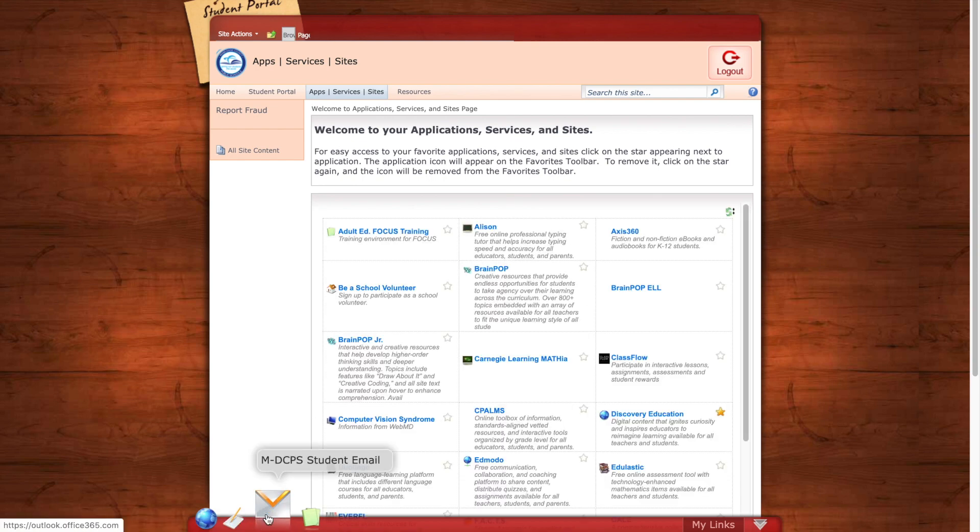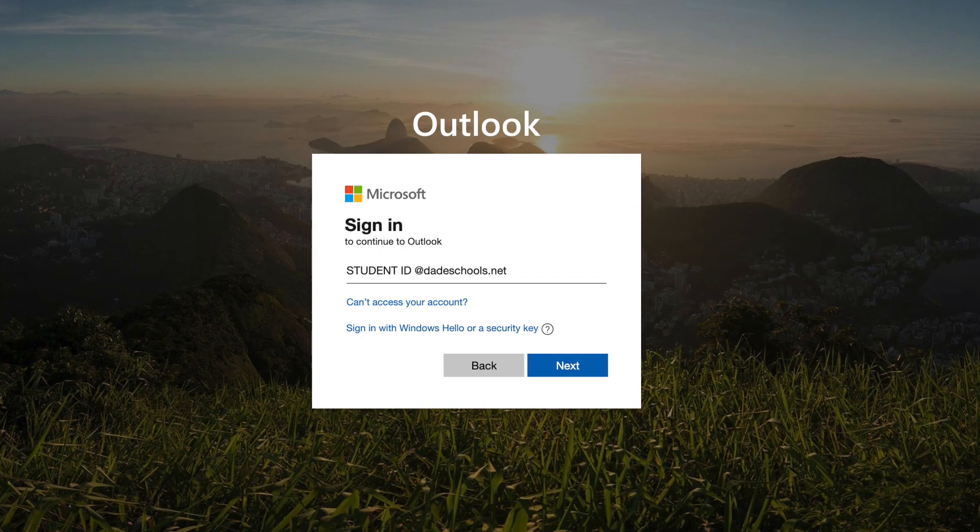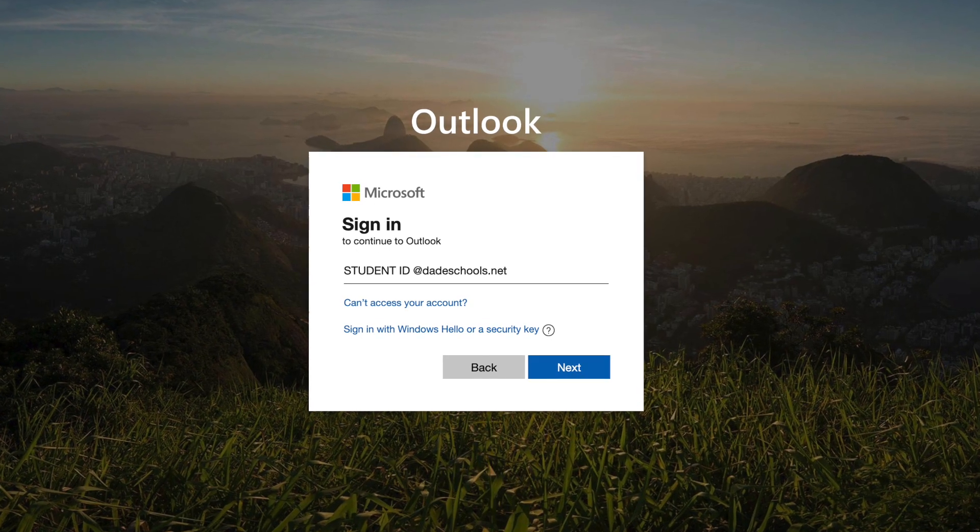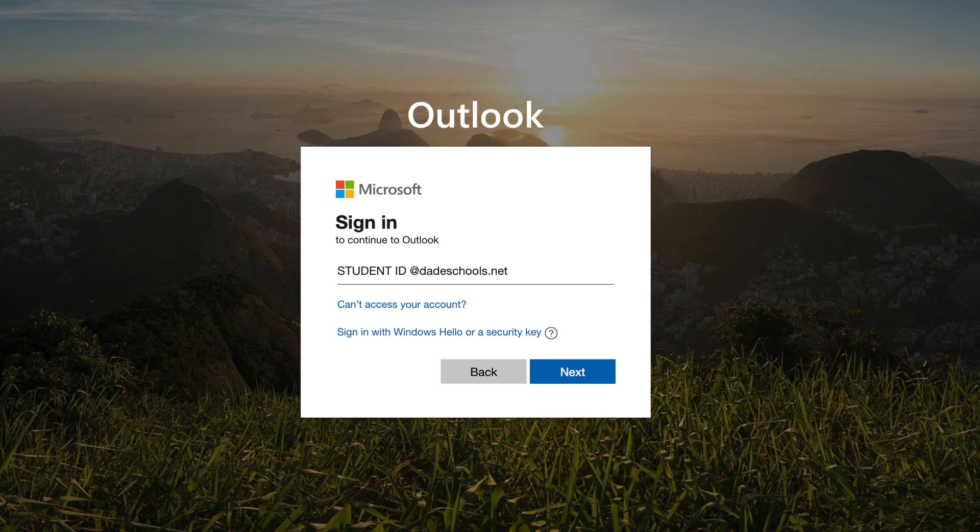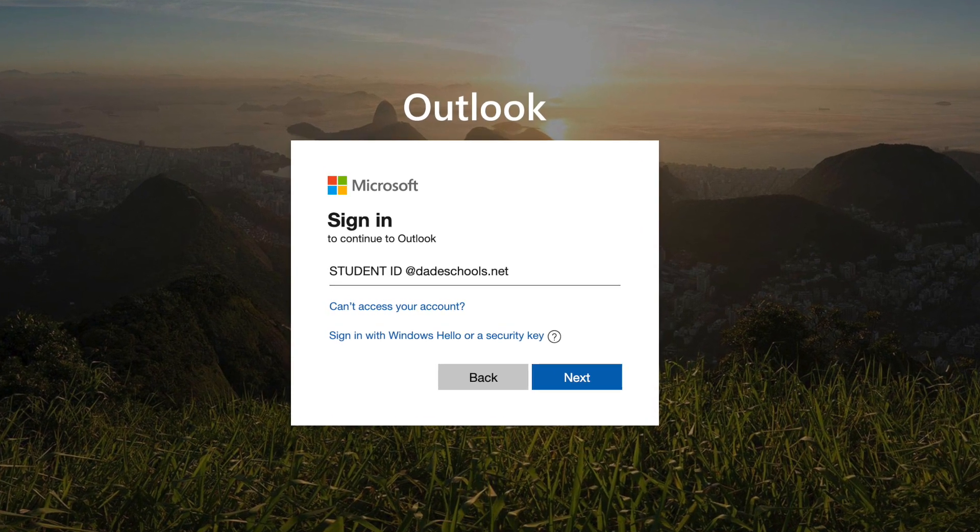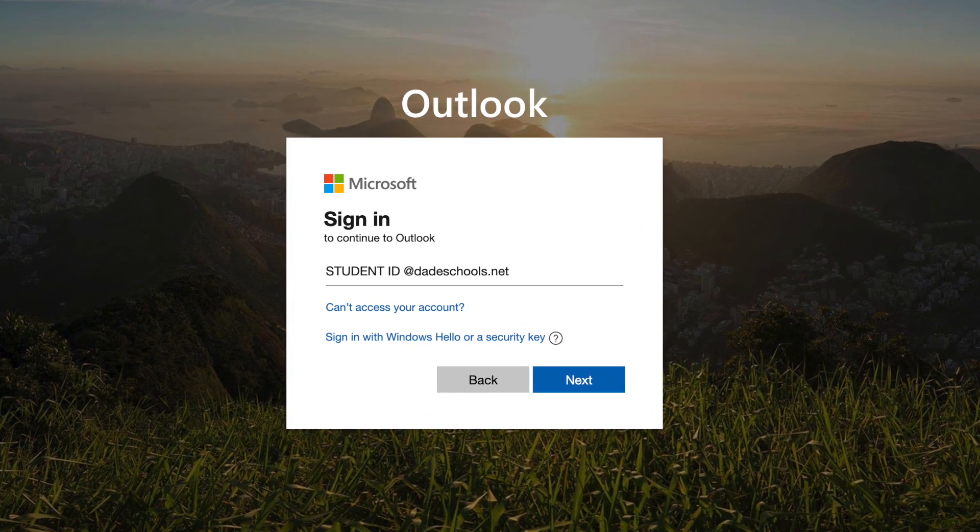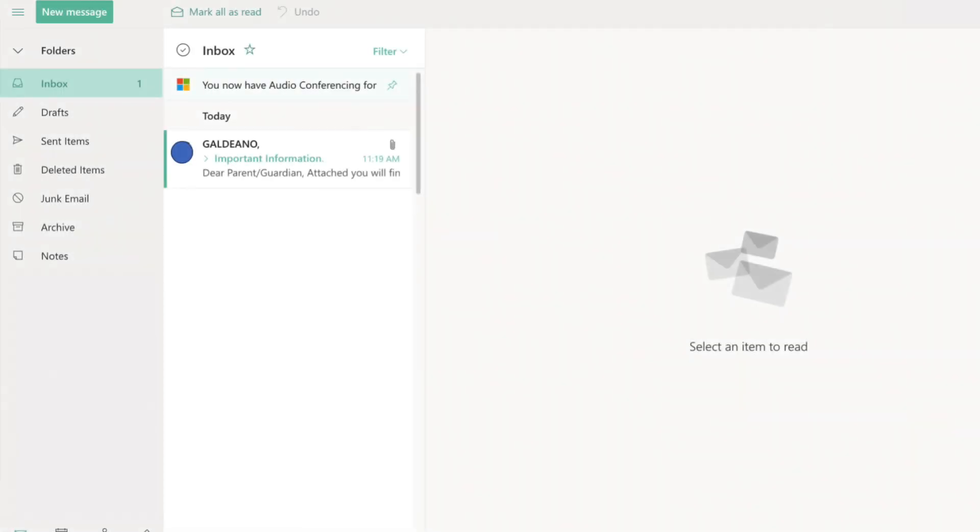Once you click on student email you will be prompted to a sign in page. Here you will sign in using the student ID at students.dateschools.net. I am finally logged into my student email.